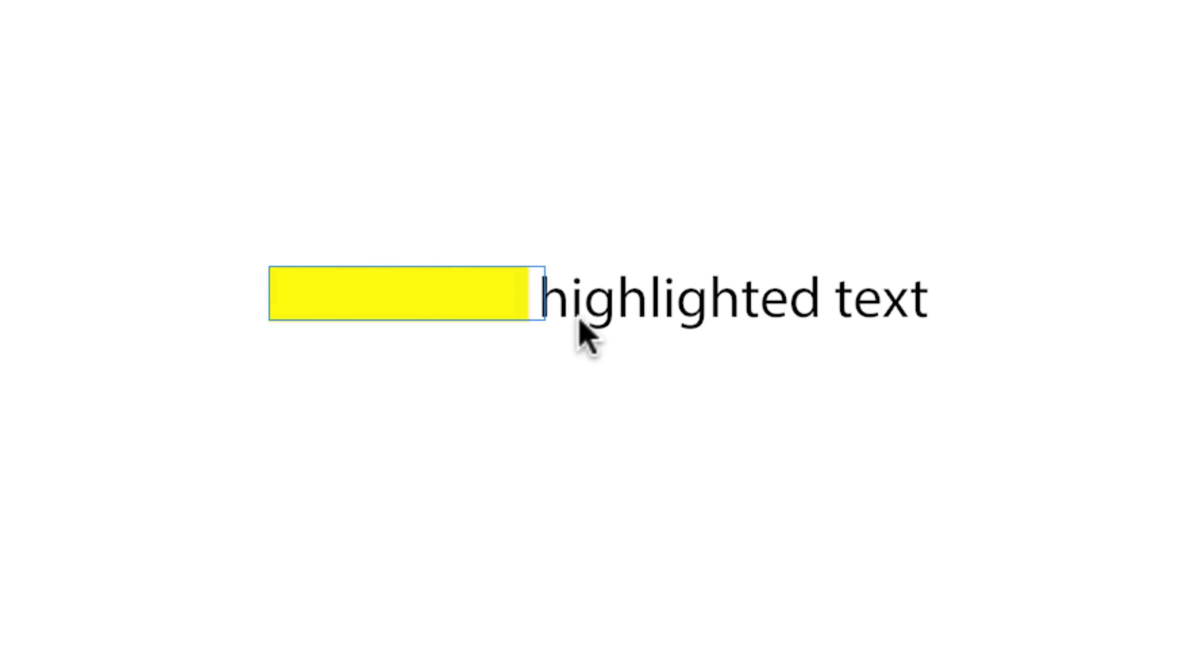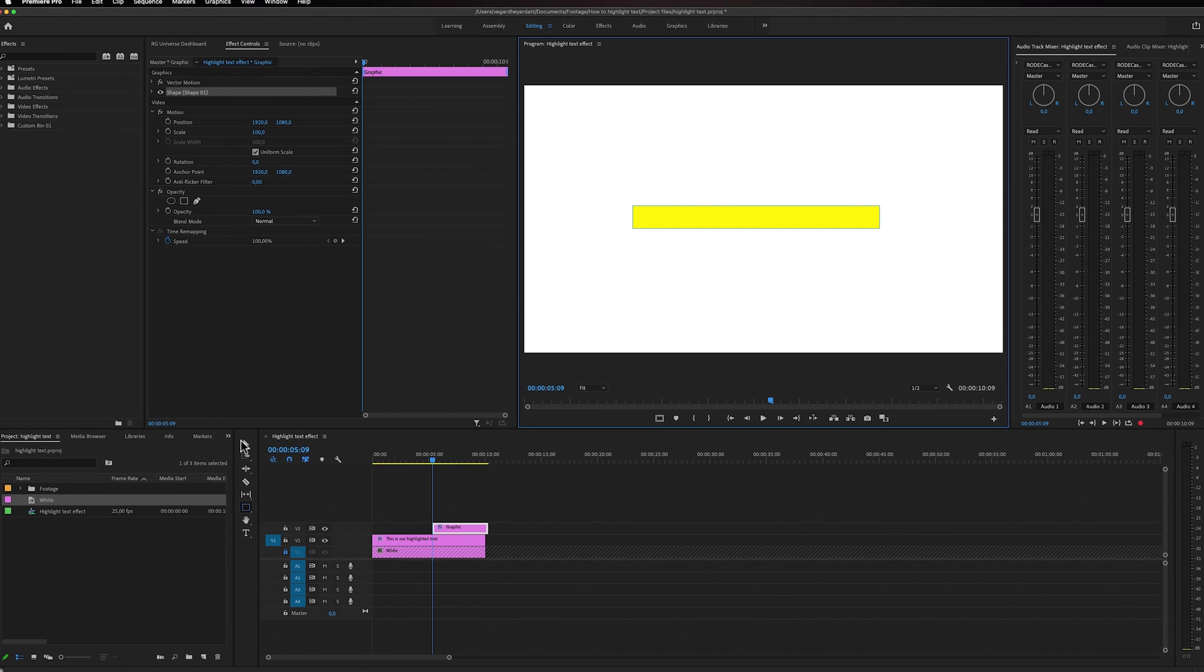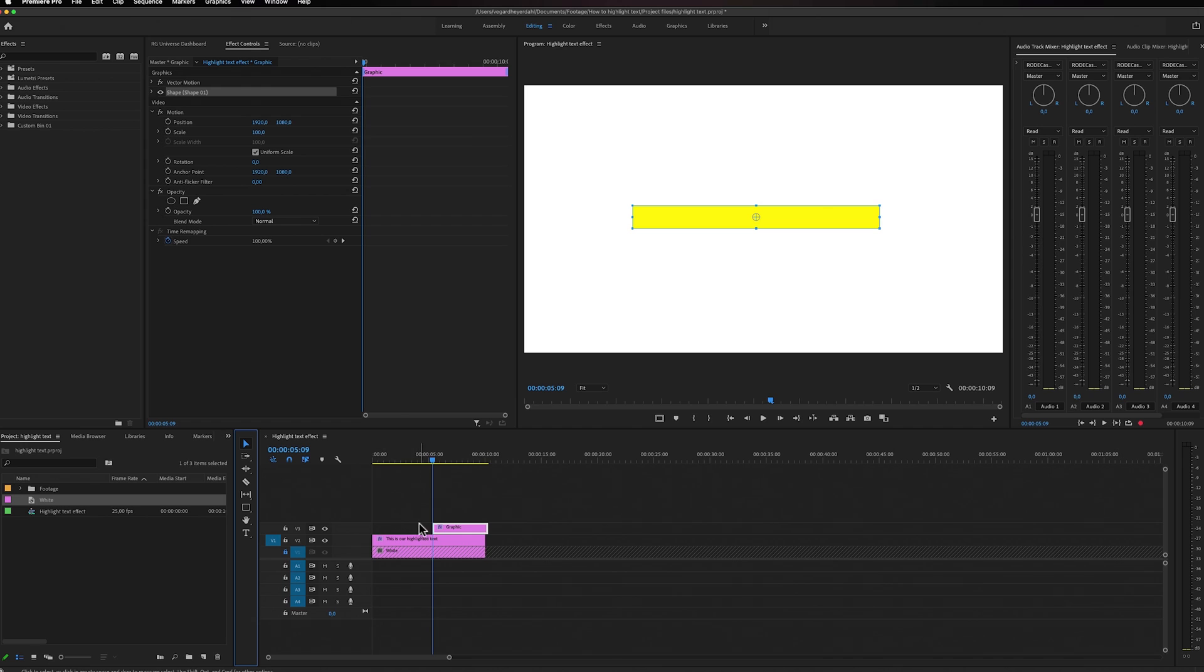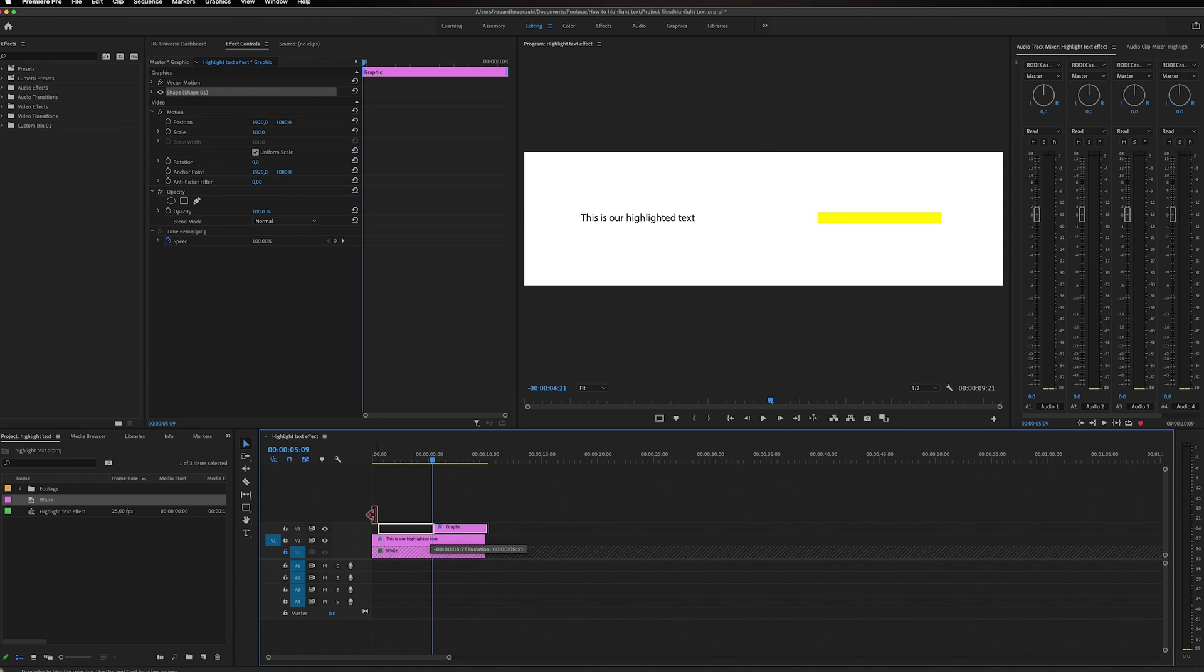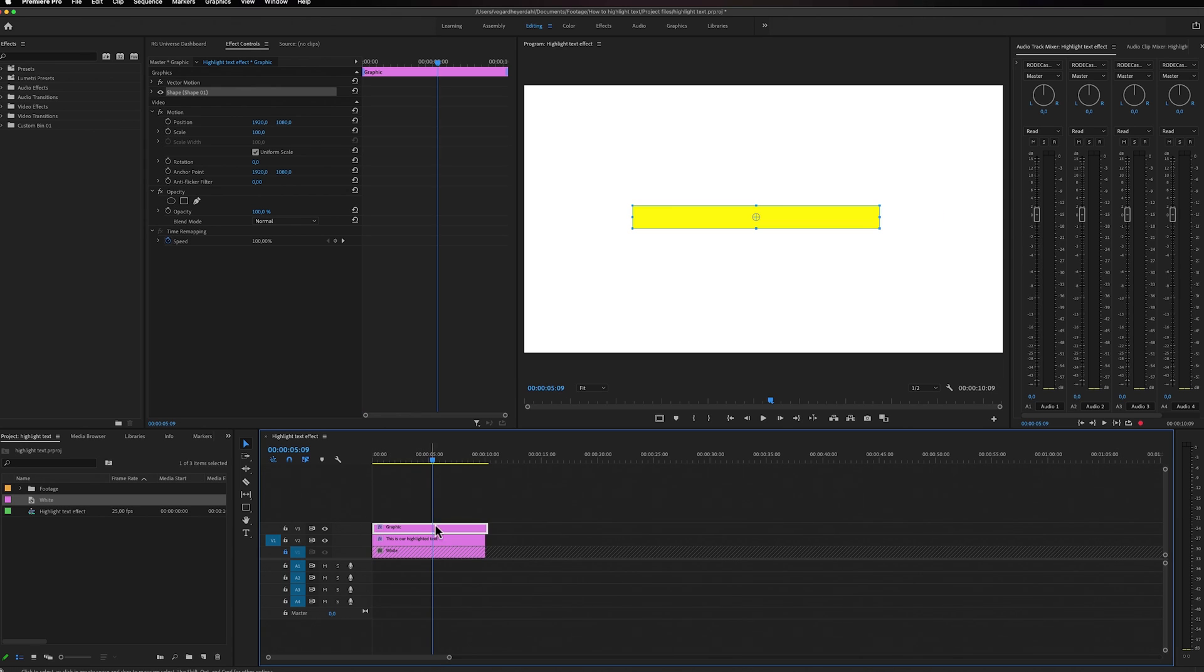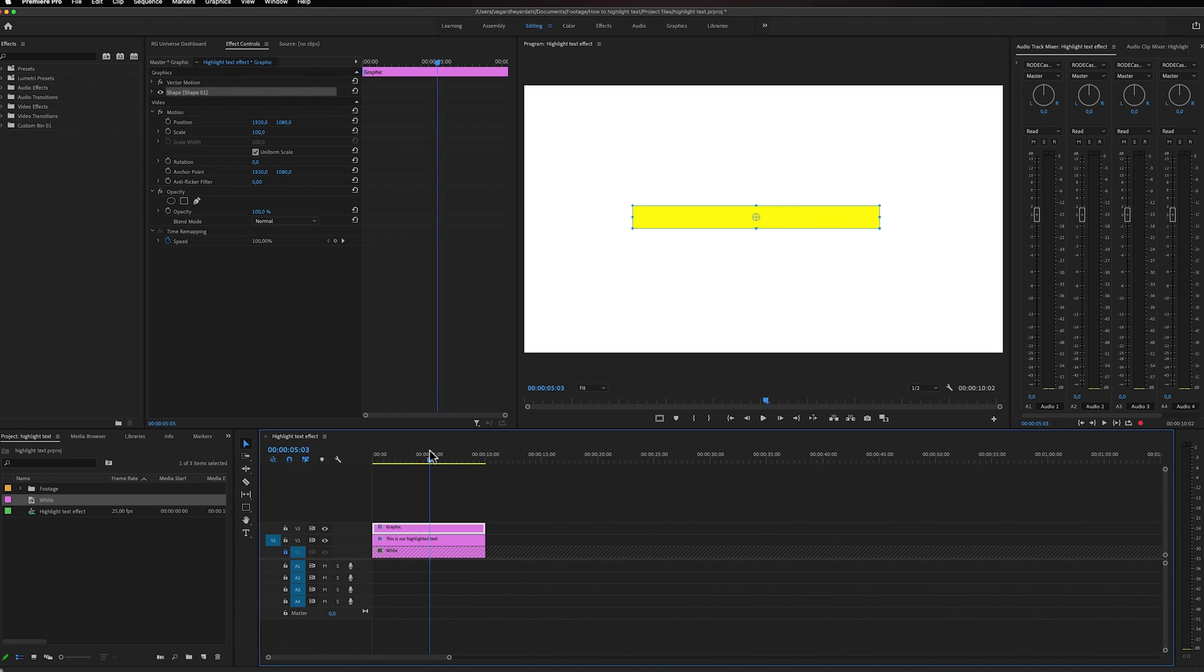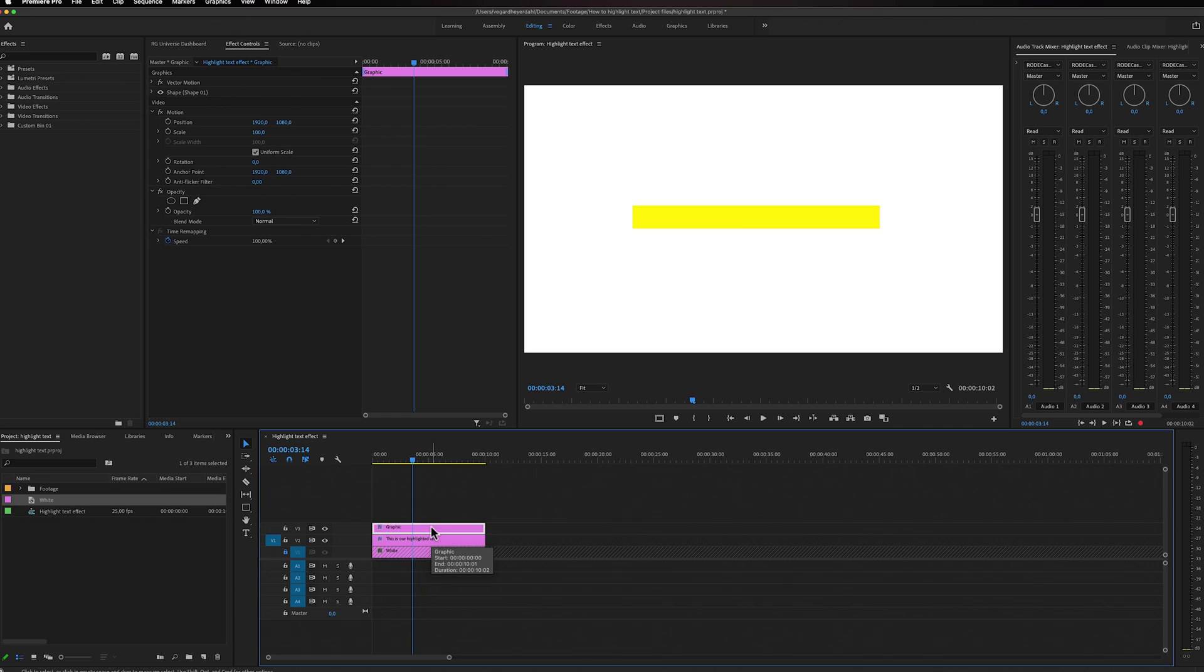Then we're simply going to drag a box around our text, just so we can cover our text. Then I'm just going to use the selection tool again to drag this out so it covers the whole sequence right here. So now we have this yellow box on top of our text.